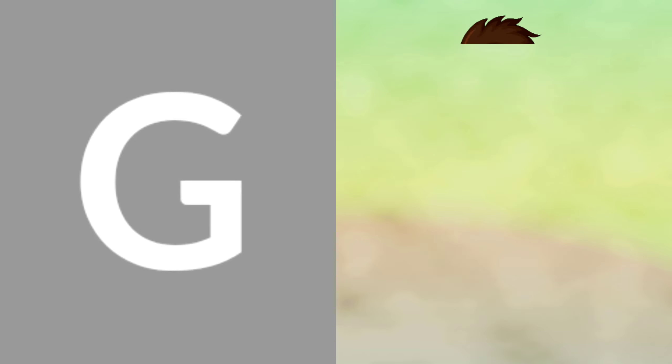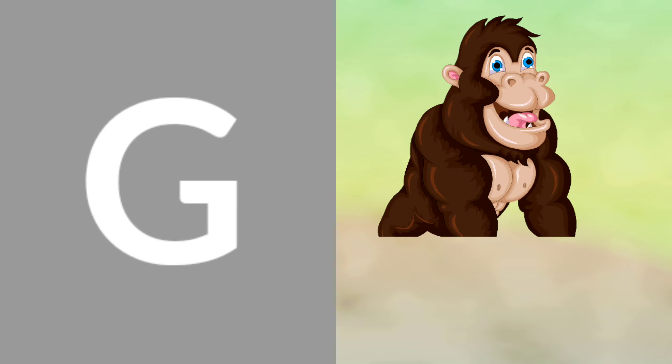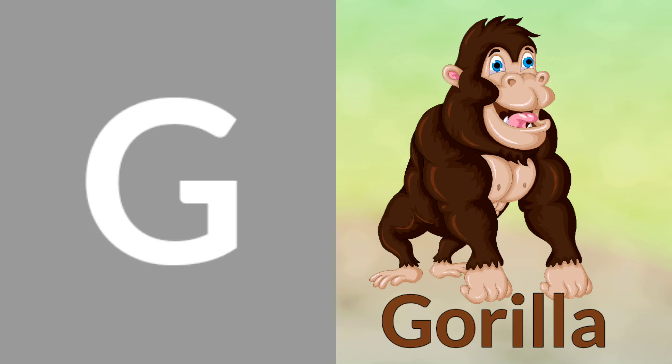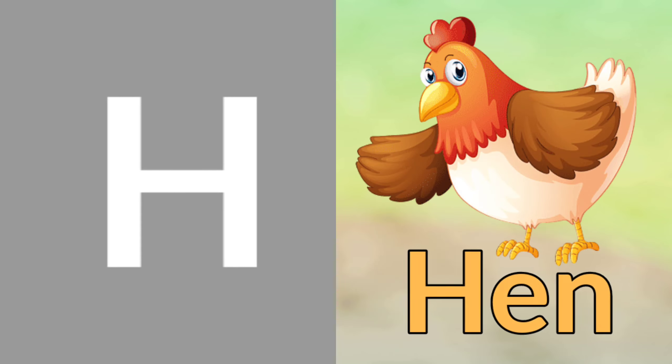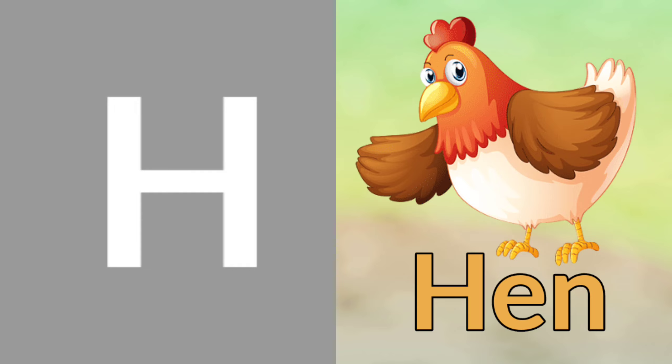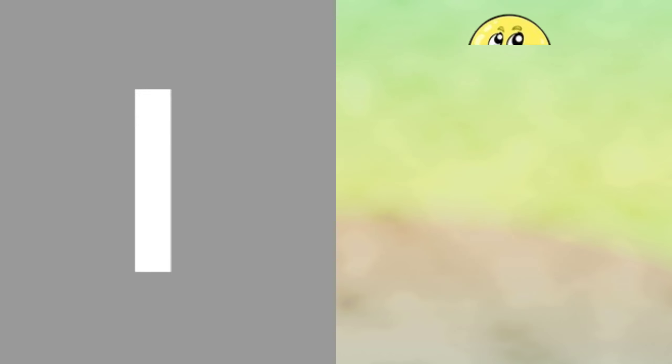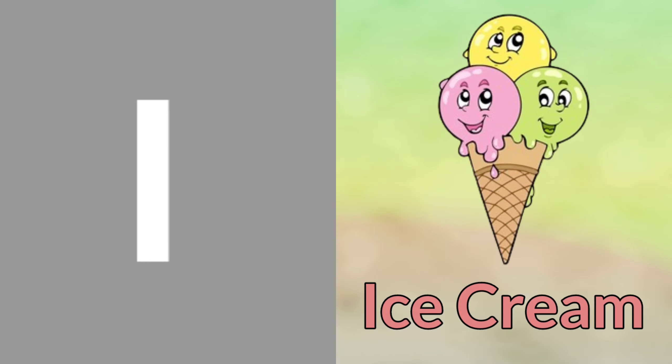G for Gorilla, H for Hand, I for Ice Cream, J for Joker, K for Kite.